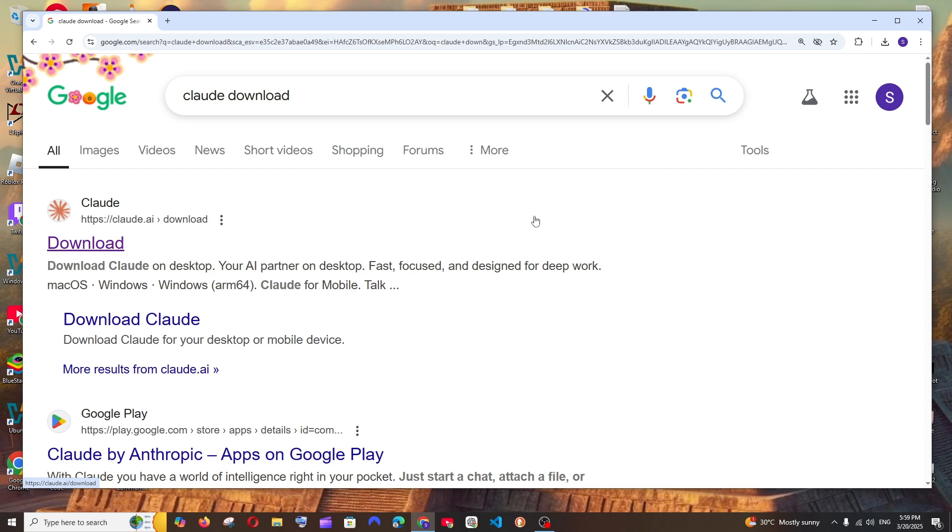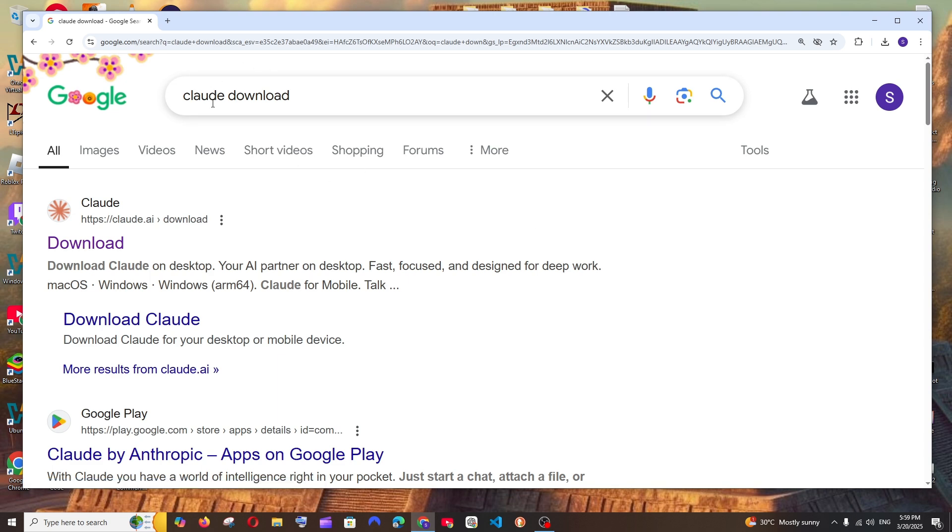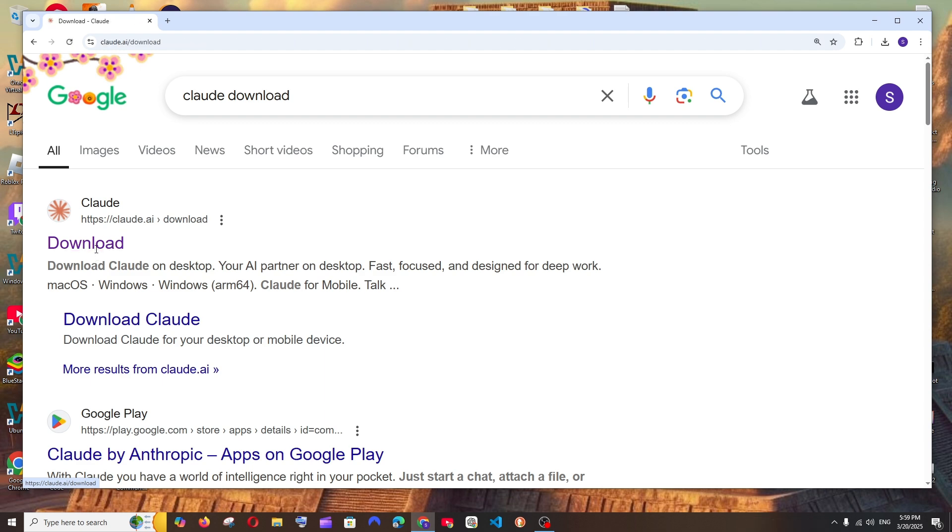Hey everyone, in this video I will be showing you how to download and install Cloud desktop application in Windows. So let's get started. First thing, just Google 'cloud download'. You'll be getting the first link from cloud.ai, select it.